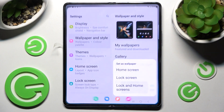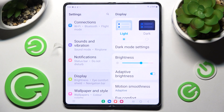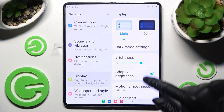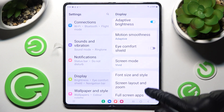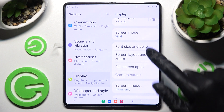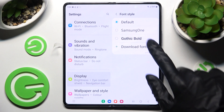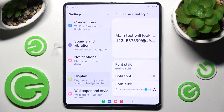First of all, just open Settings. Now you need to click on Display and scroll down. After that, click on Font Size and Style, go into Font Style, and tap on the best one for you. I will go with Gothic Bolt. As you can see, after that, the style of my font has changed.